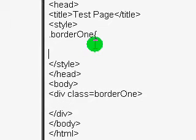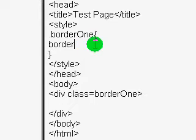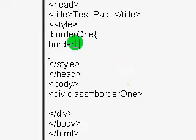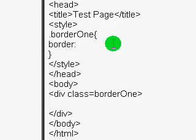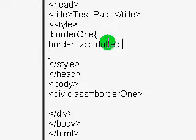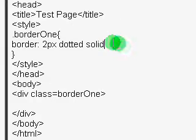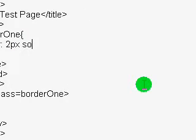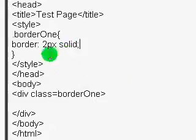Then we just open the curly brackets like normal, close the curly brackets, and we're just going to type border. We just type border colon, and then we're going to type in the width of the edge of the border in pixels. So I'm just going to say two pixels. And it can be dotted or solid — I'll just demonstrate solid first. And then remember, put a semicolon there.